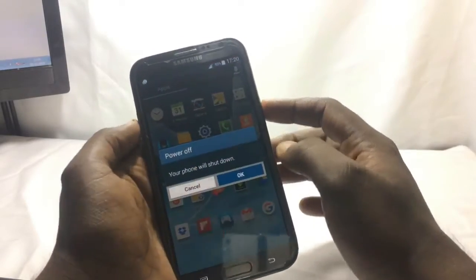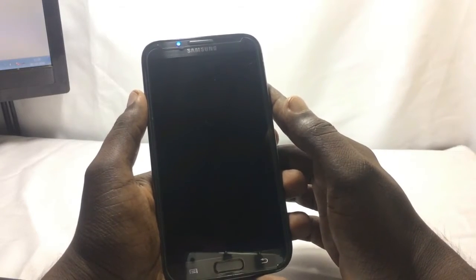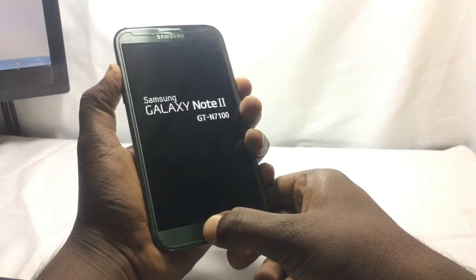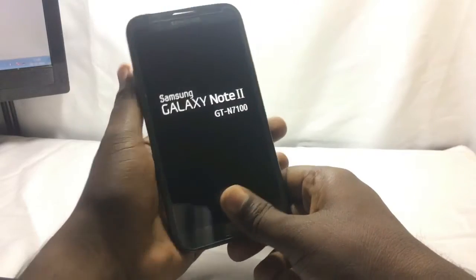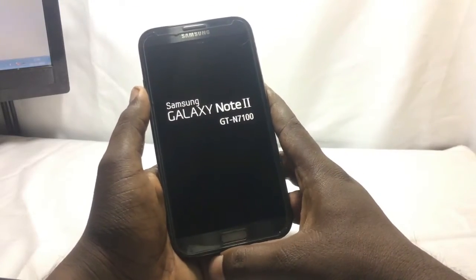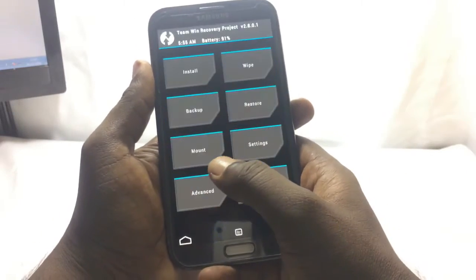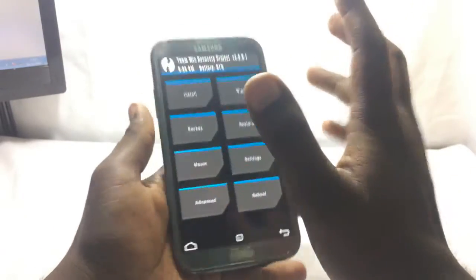First, turn off your phone. Now hold the Volume Up, Power, and Home key together. Okay, so it's now in Team Win Recovery — TWRP. This is a touch recovery, which is what I'm using.